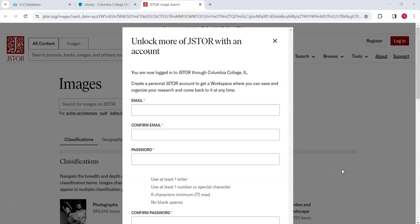Hello! Today, we'll be searching within the database ArtStore on JSTOR, also called JSTOR Images.